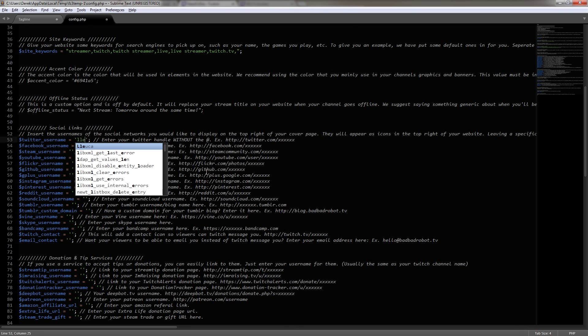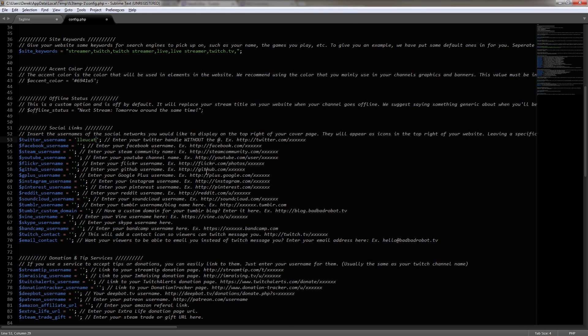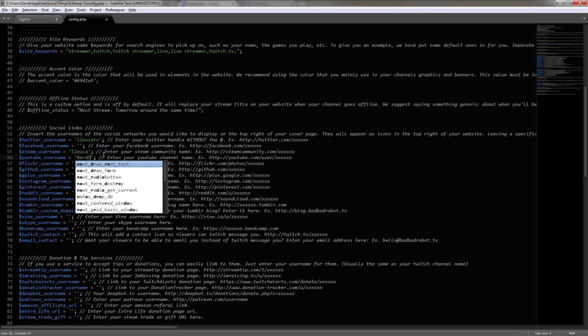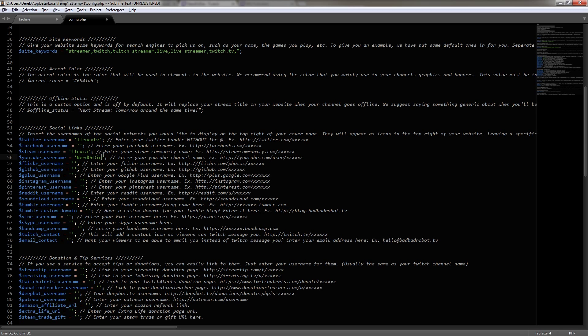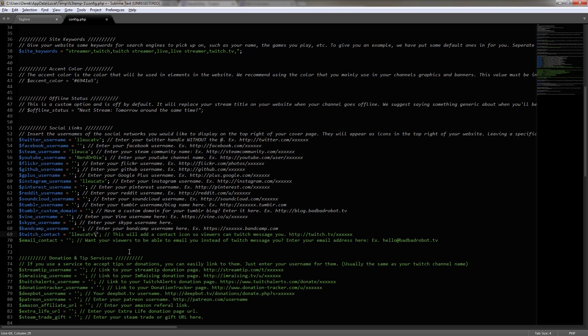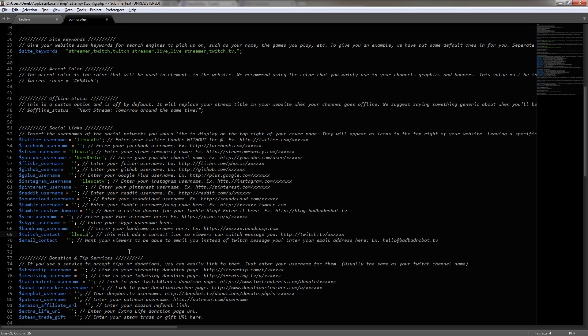Now, if you don't use these, don't worry, just leave them blank. But if you do, just enter in all of your usernames here. So I'm going to enter in a Twitter username, Steam, YouTube, Instagram, Reddit. And let's see here, we're also going to do the Twitch contact, which is just our Twitch username again. And I'm going to leave the email blank. Again, just leave them blank if you don't use them. But if you do, make sure to fill them out right here.